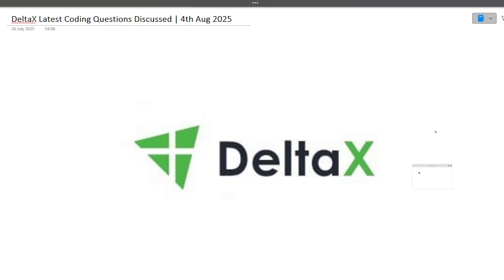Hi guys! Welcome to Code Bashers. In this particular video, I will be discussing the latest coding question which was asked in the DeltaX hiring that is going on for 2026 batch students. This coding question was asked in today's exam only, so make sure that you are watching this video till the end because a lot of questions might get repeated in your exam as well.